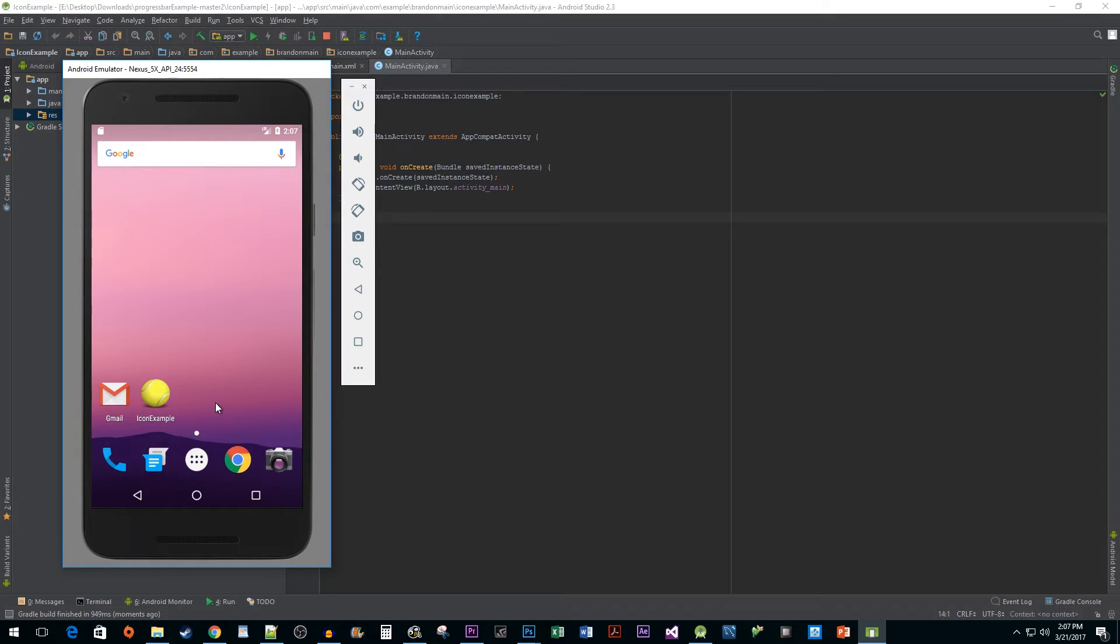And that's all there is to adding an app icon in Android. I hope you found this tutorial helpful and thank you for watching.